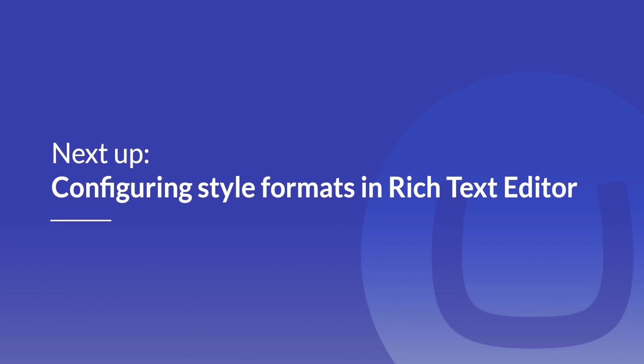In this video, we have learned how we can create and use blocks in rich text editor. In the next video, I will cover how we can configure our own style formats. Stay tuned for the next video.